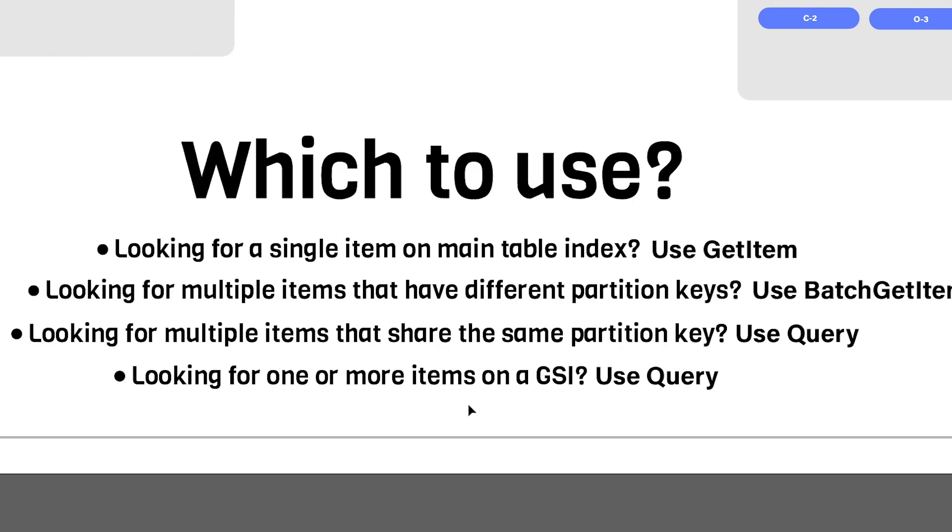I hope this video helped clearing up the difference between GetItem and Query. Thanks so much, and I'll see you next time.